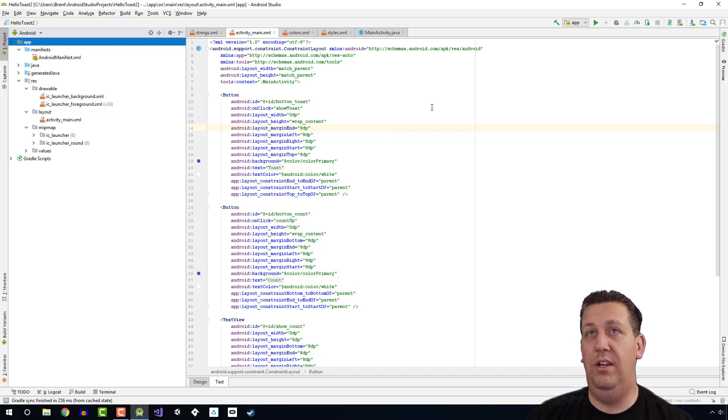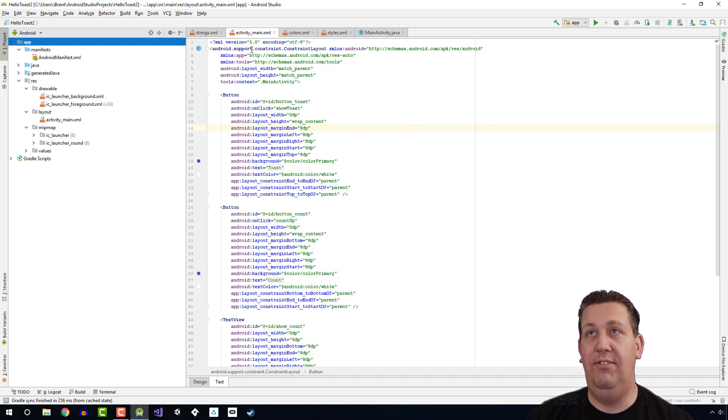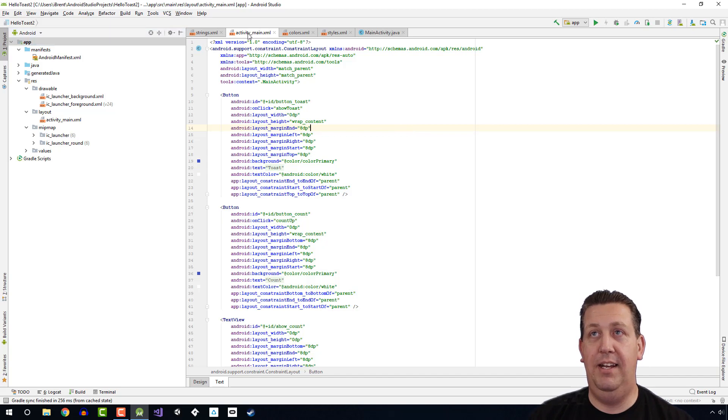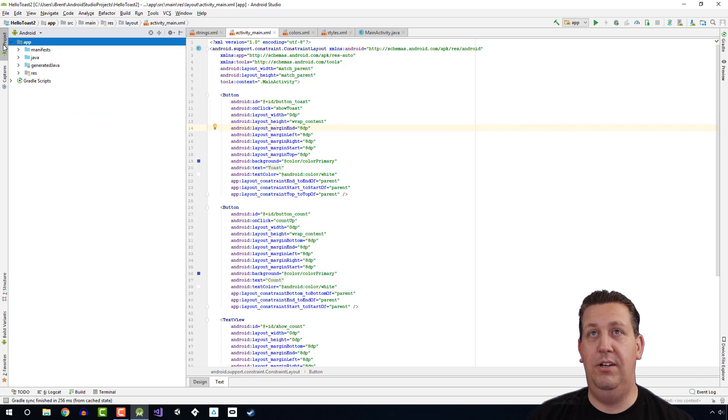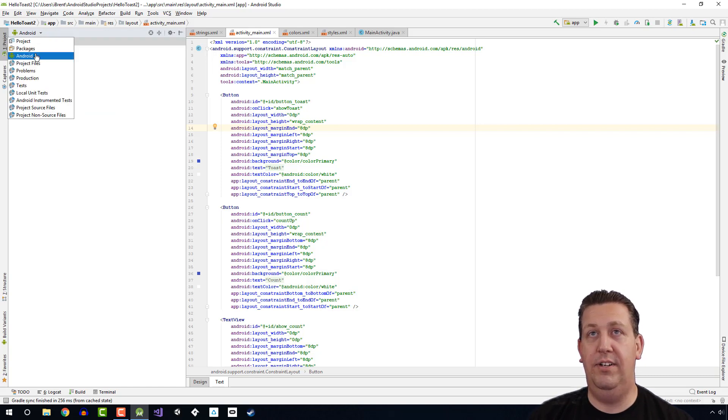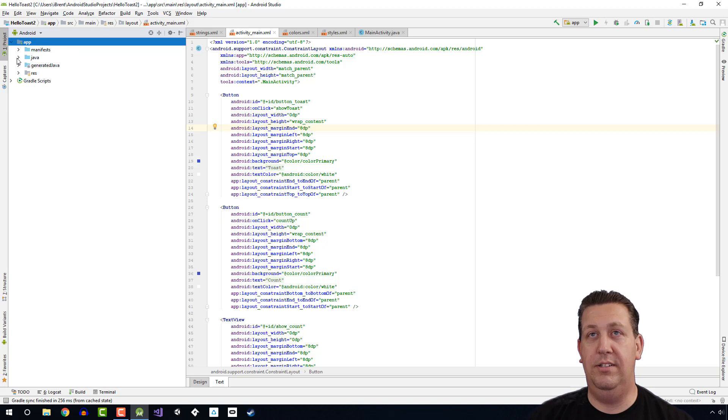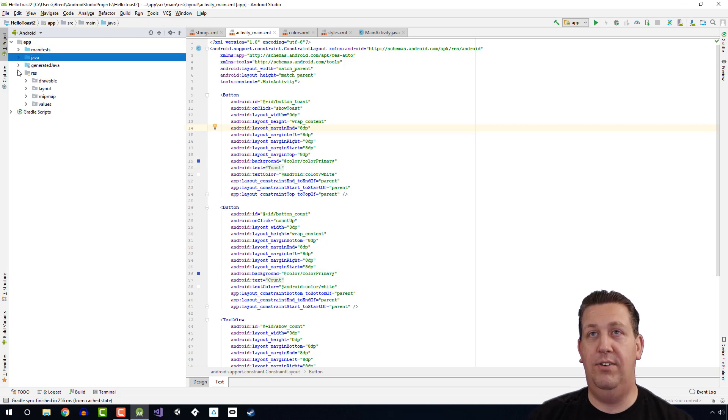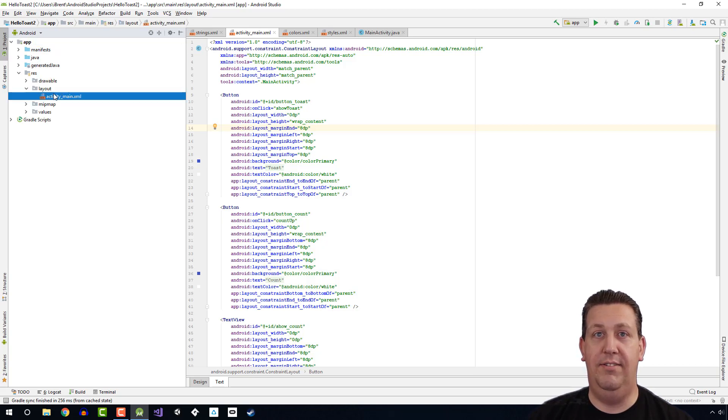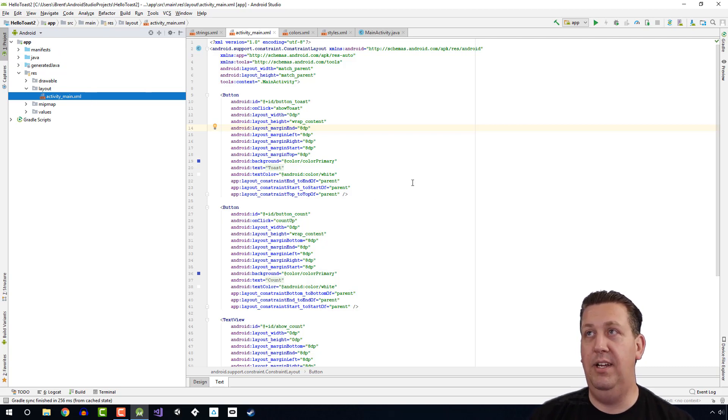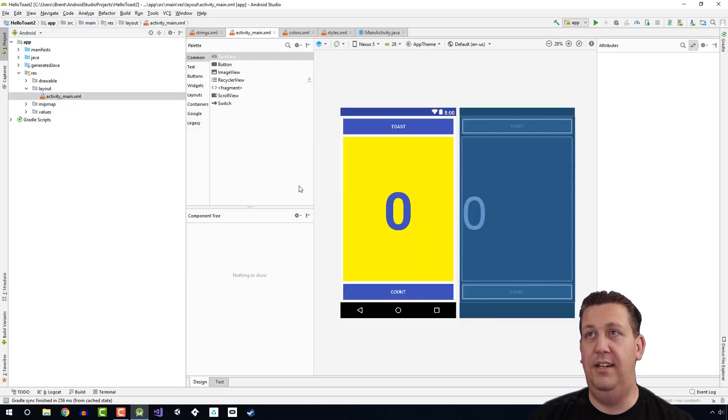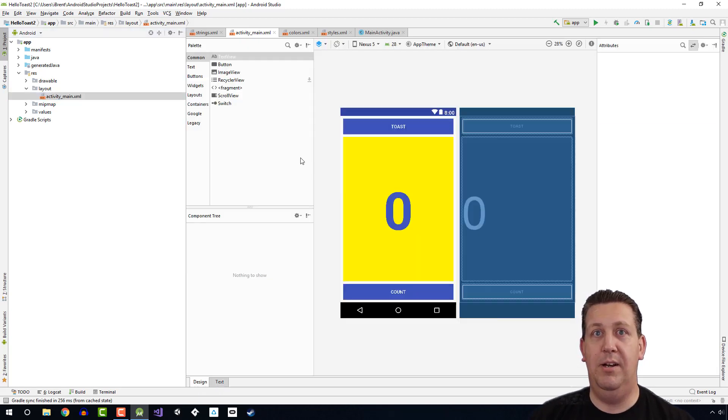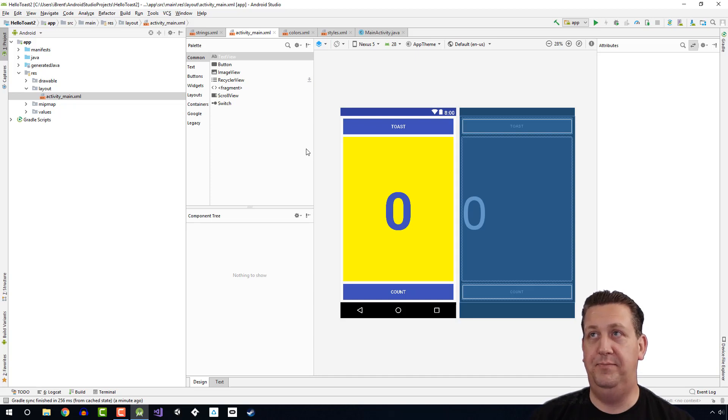Alright, so you should see something similar to this. If you don't have the activity main file open, it's going to be over here in the project window. Make sure you have Android filter set up, and then we're going to the res folder, and then the layout folder, and it's activity underscore main. Here I'm looking at the text view. You may see it in design view. Go ahead and choose design. And we've been here before. This is the layout editor.